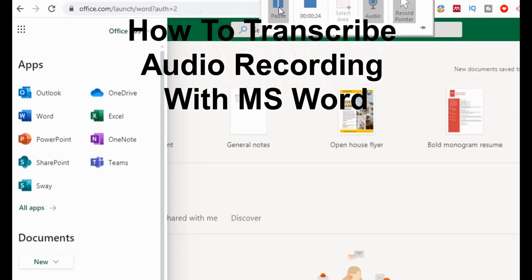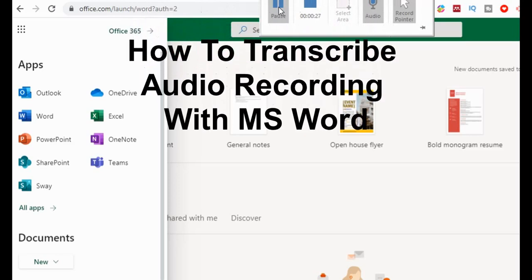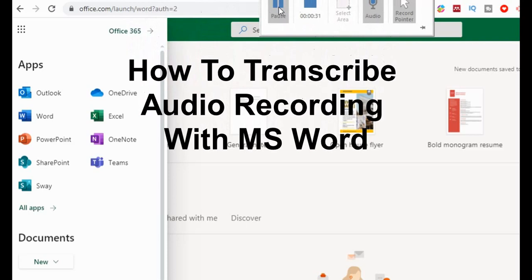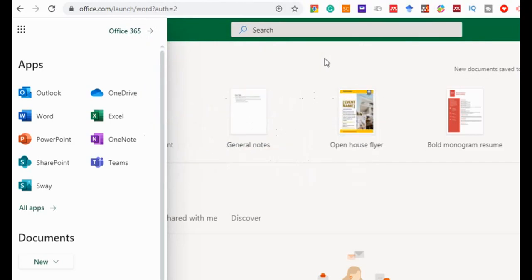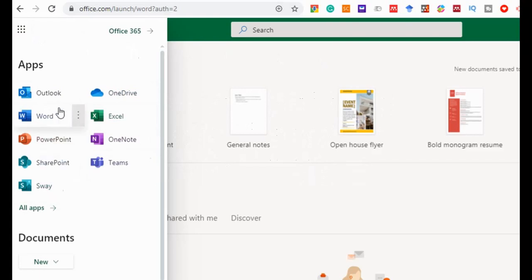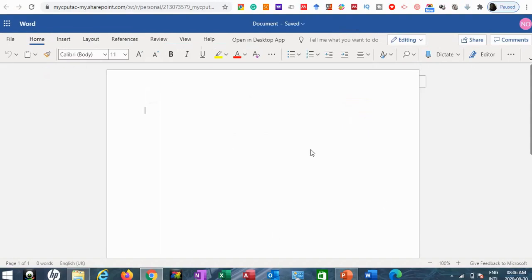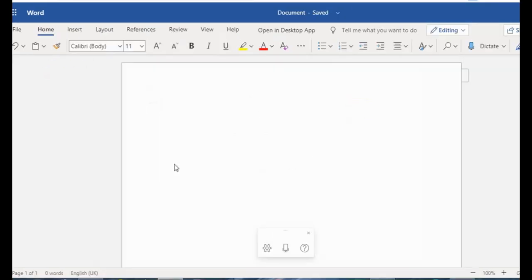If you have access to Microsoft 365 already as a student or worker, then you're good to go. To access this new feature in Word Online, you have to log into office.com. Once you're logged in, go to where you have all apps, click on that icon, and here you'll find Word among the different applications. Click on MS Word Online.